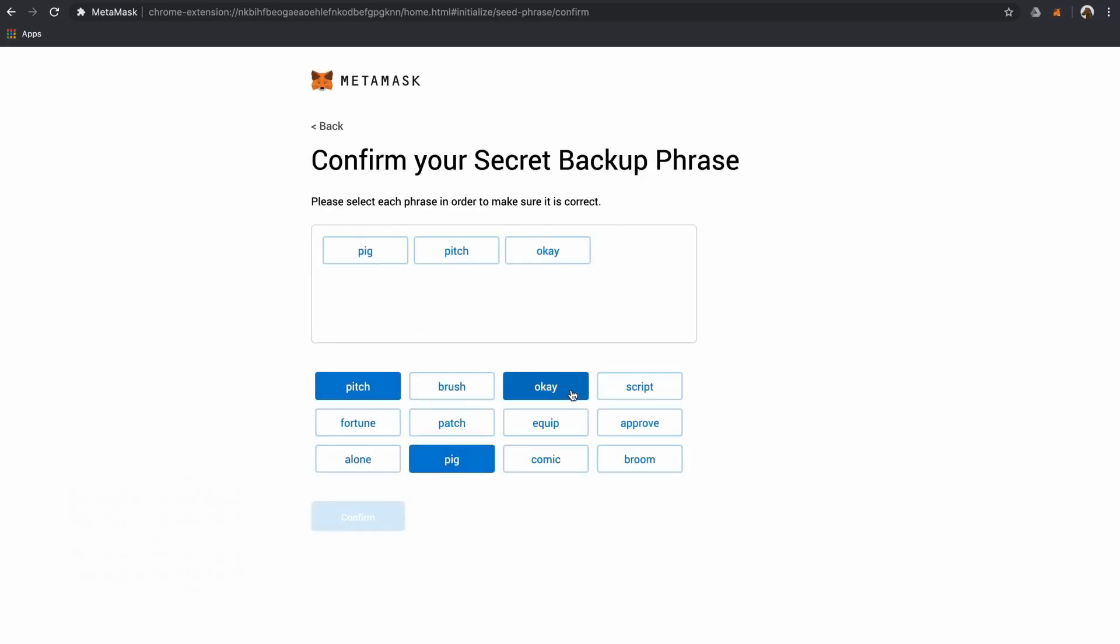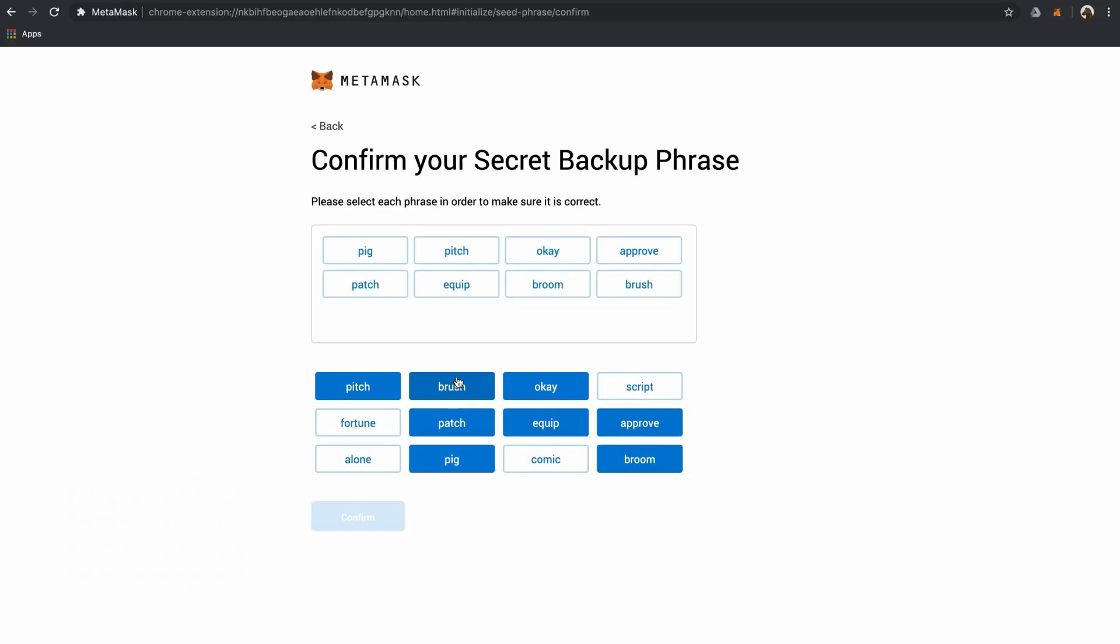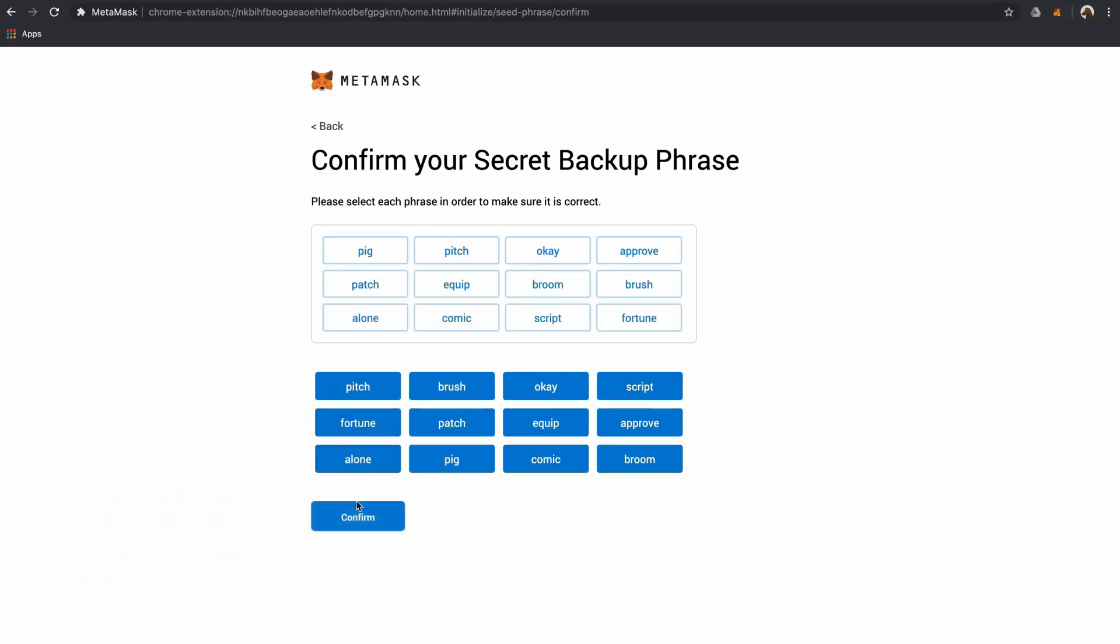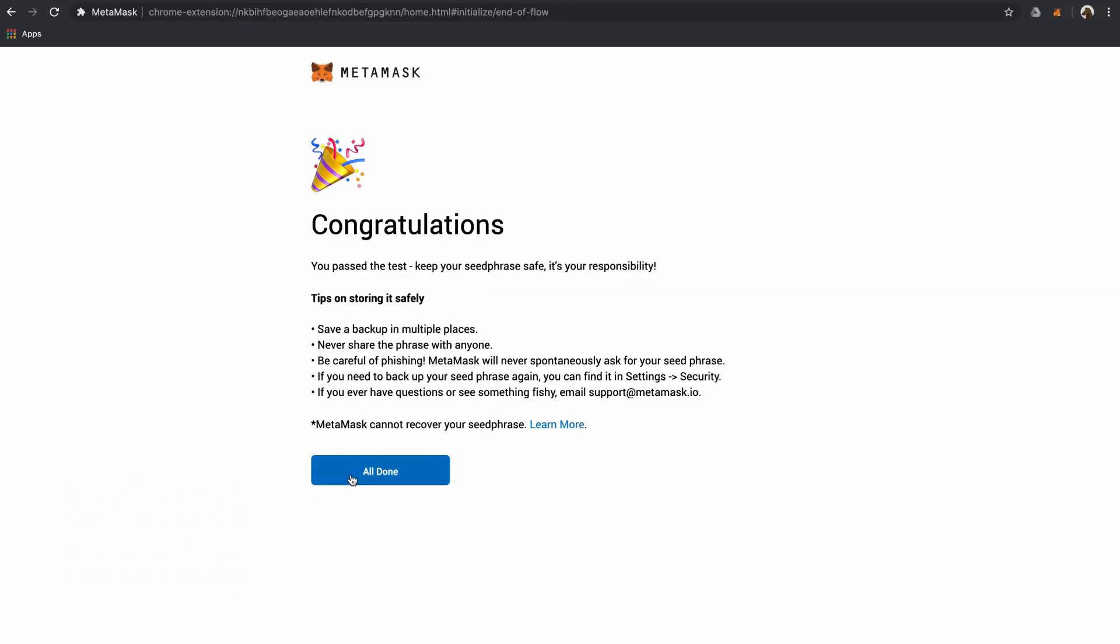Once you've written down your seed phrase, you'll be asked to reinsert it. This is MetaMask's way of making sure you've written it down. Since you're responsible for managing your wallet and any funds stored in it, the MetaMask team cannot reset passwords or restore your wallet because they don't save any wallet data.